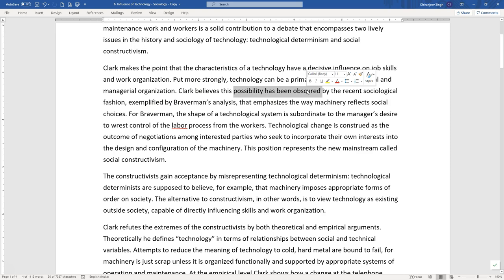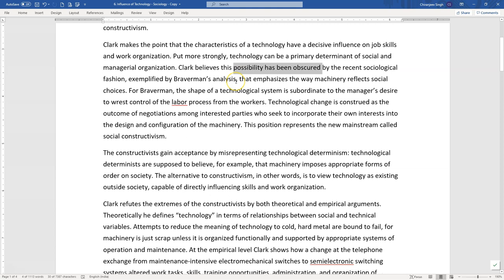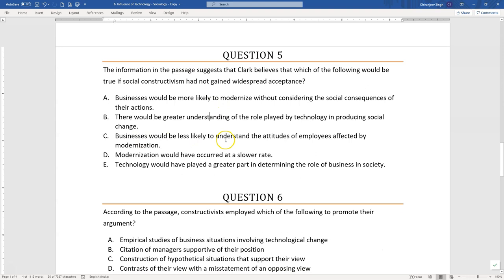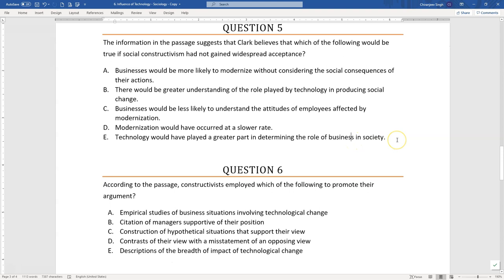The passage very clearly says that Clark believes this possibility — that technology can be a primary determinant — has been obscured by the recent sociological fashion. So if this sociological fashion were not there, this possibility would not be obscured, and people would understand that technology can be a primary determinant of social and managerial organization. Option B is correct. Options C, D, and E — about businesses being less likely to understand employee attitudes, modernization occurring at a lower rate, and technology playing a greater part in determining the role of business — are nowhere discussed in the passage.